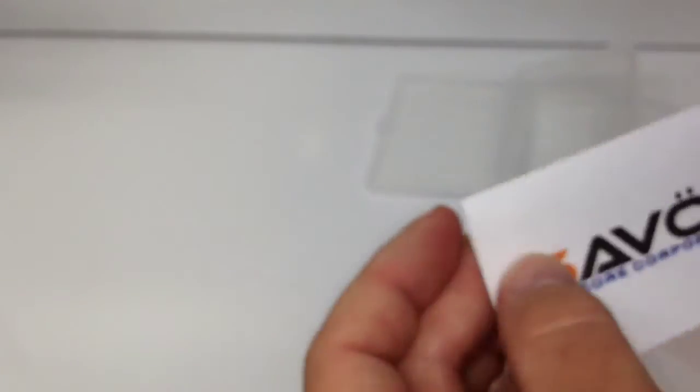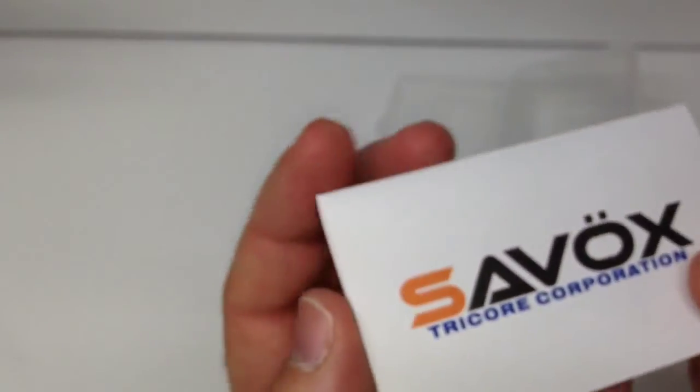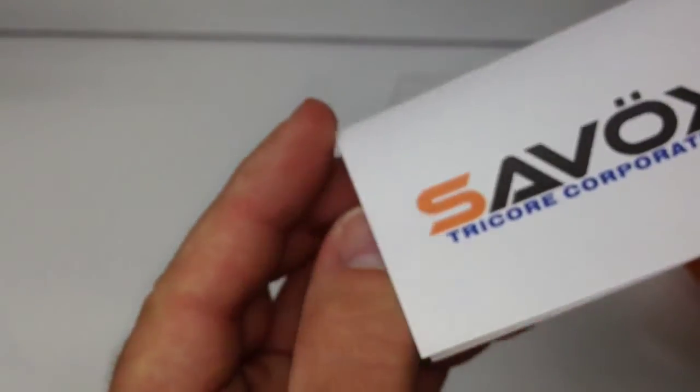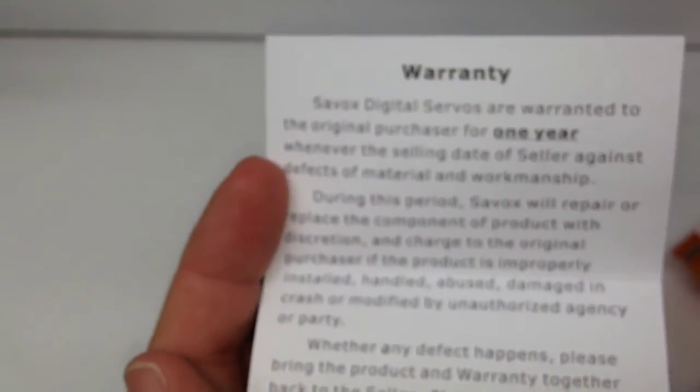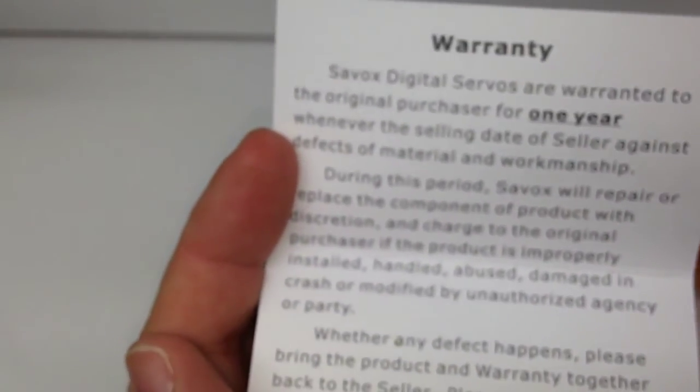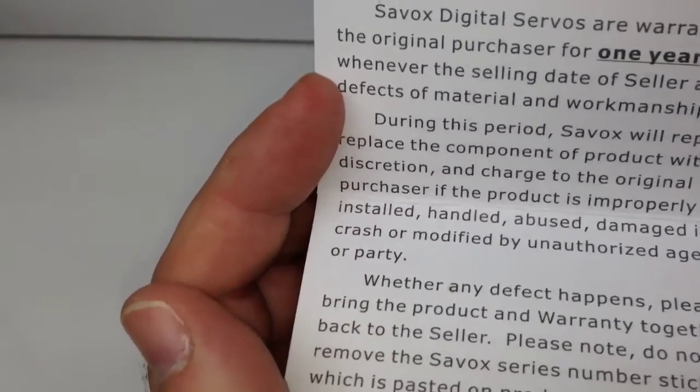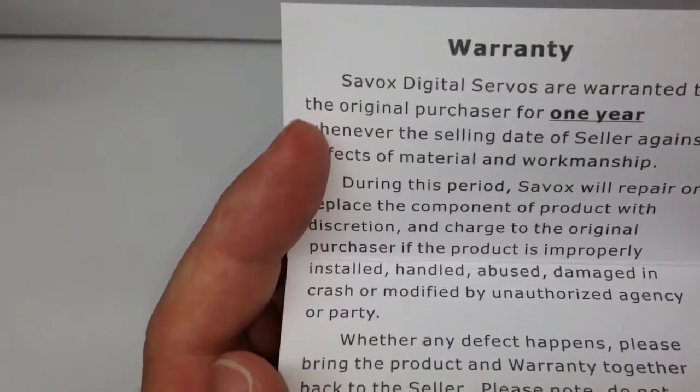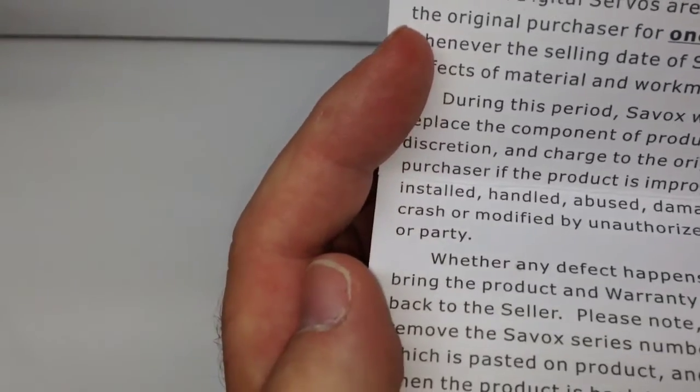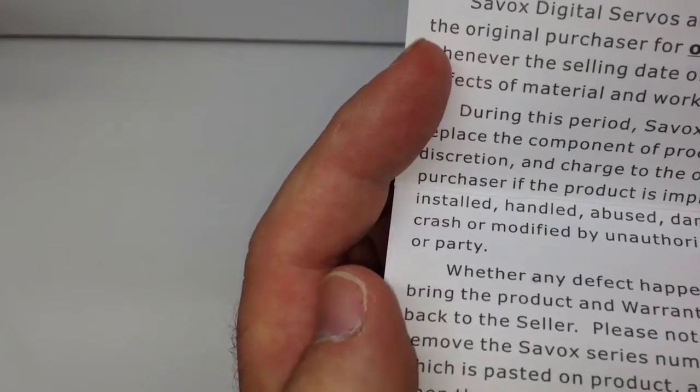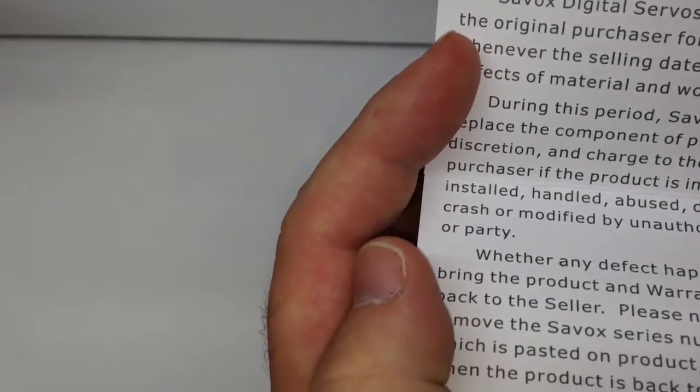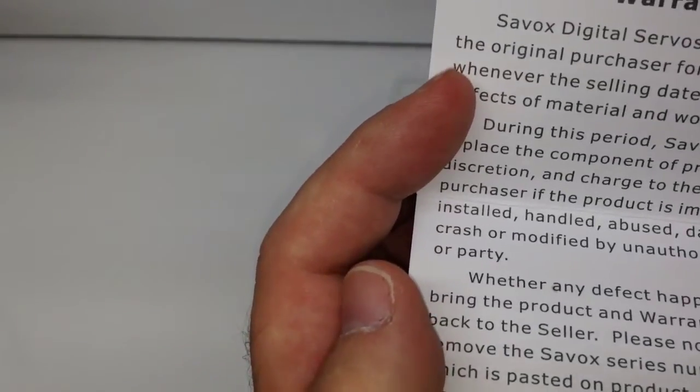Inside here you do get like a little business card looking thing from Savox. Basically talking about the warranty. I did check out their website and they actually have a pretty cool little thing where you would fill out a request for warranty and kind of send that in. So that's pretty cool. So that's included with it. Nice little warranty.